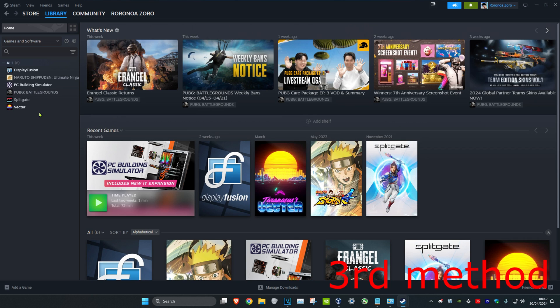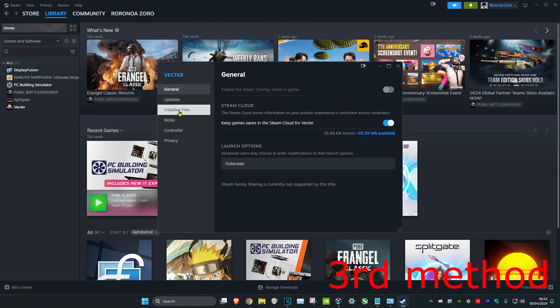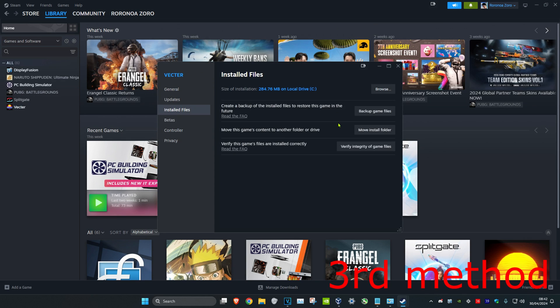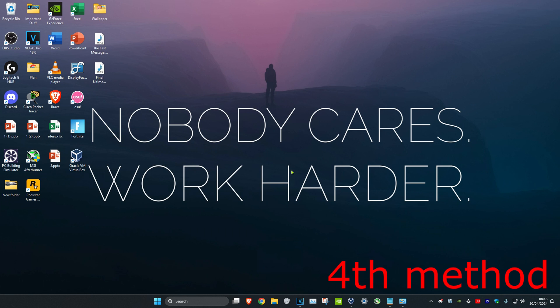For the next method, if you're running Apex Legends on Steam, right-click on it, click Properties, then click on Installed Files and Verify Integrity of Game Files. If that's still not working...